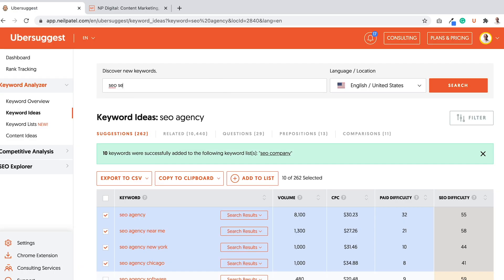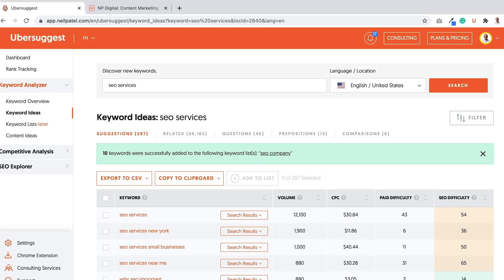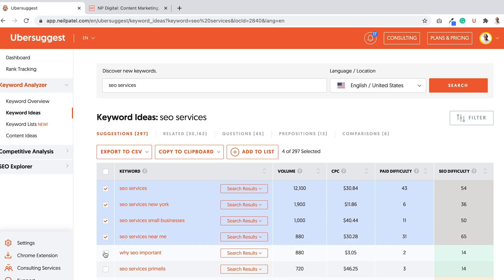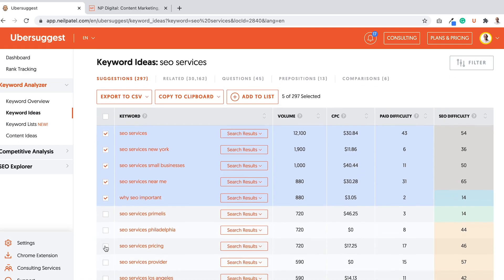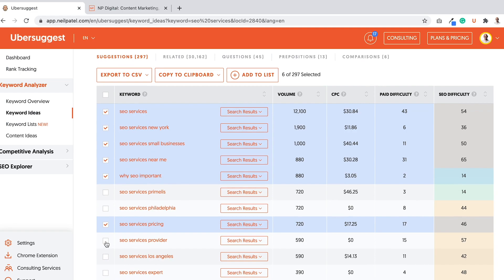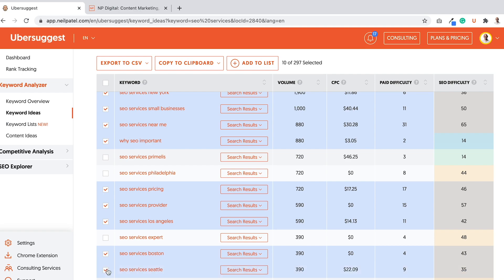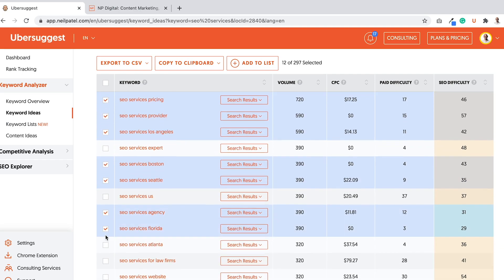There's also services. So I could type in SEO services. And similar, I can do cities. I can even do for like small businesses near me. Why is SEO important? That could be a good keyword. SEO services, pricing, providers, another city one. A few more city ones. SEO service agencies, more city terms.